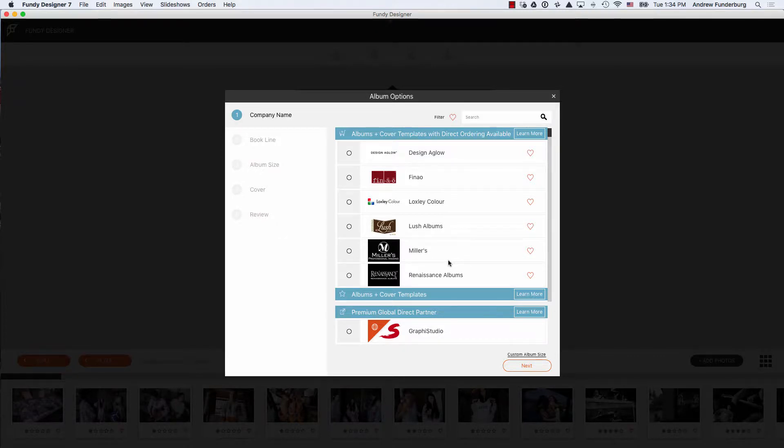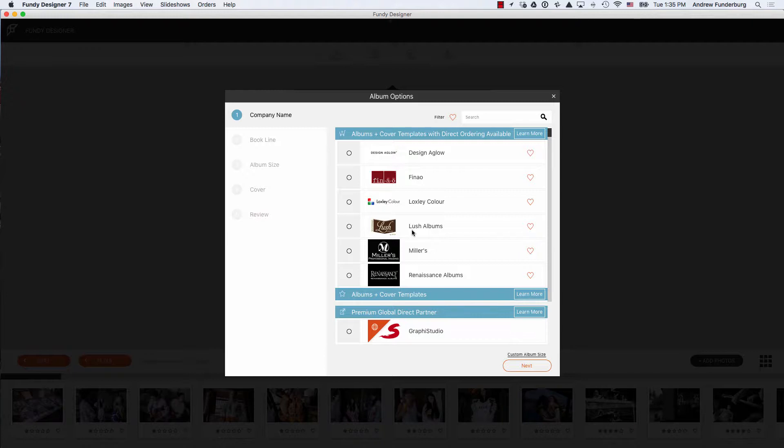These album companies allow you to order direct from Fundy Designer without leaving the program. Graphie Studio is our global direct partner, allowing you to design and order an album direct from Fundy Designer and have it delivered anywhere in the world.